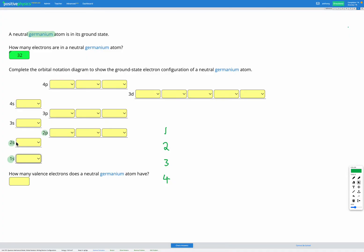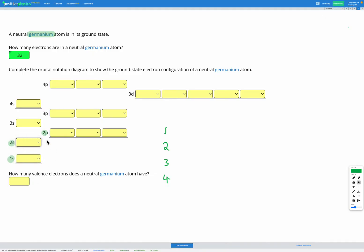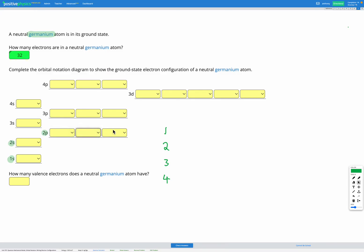Our second level has 2s, which is a sub-level with one orbital fitting up to two electrons. Then we have the 2p sub-level, which has three orbitals, each fitting up to two electrons. So the p sub-level can fit up to six electrons in total. Together, the s and the p fit up to eight electrons, which is the same as what we expected from our Bohr model.